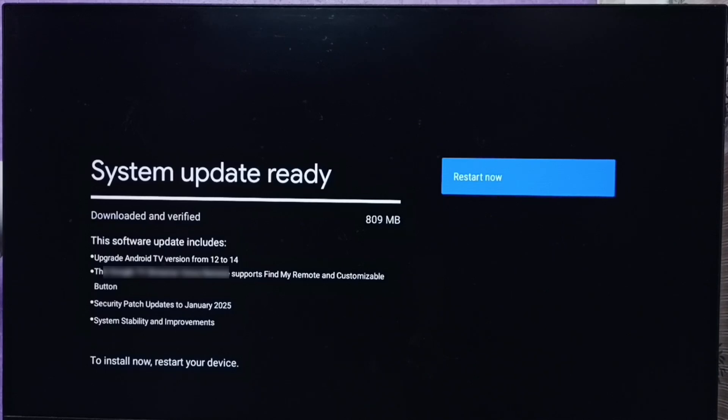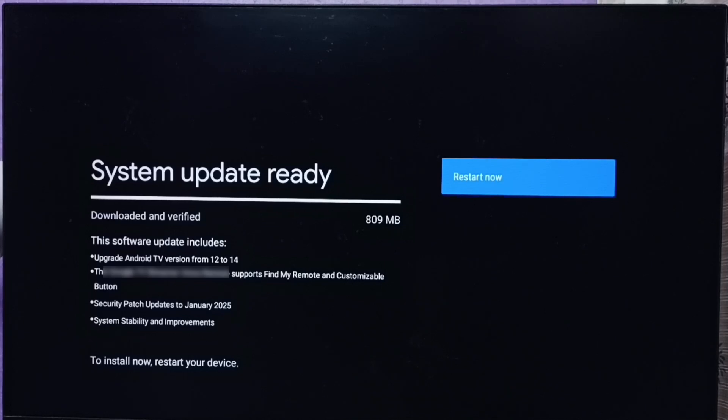It says this software update includes upgrade Android TV OS version from 12 to 14. Here we just need to select restart now. That way we can install this update into this TV and upgrade from Android TV OS version 12 to 14.